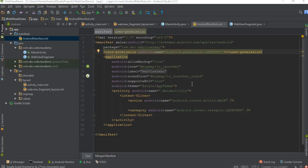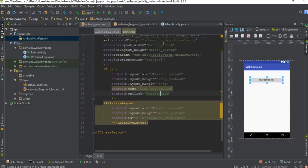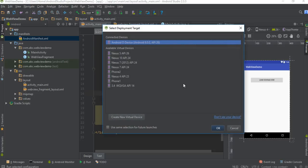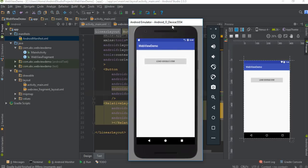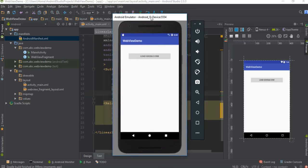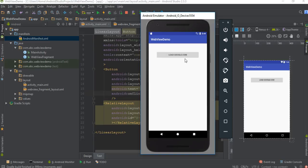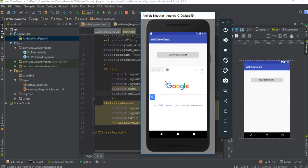Now the application development is finished. Run the application and select a virtual device. The application is available on the virtual device — I'm going to load google.com inside the fragment. Here is the web page — this is a fragment that contains the WebView, and we load a web page on that WebView. This is how we integrate a WebView into an Android application.